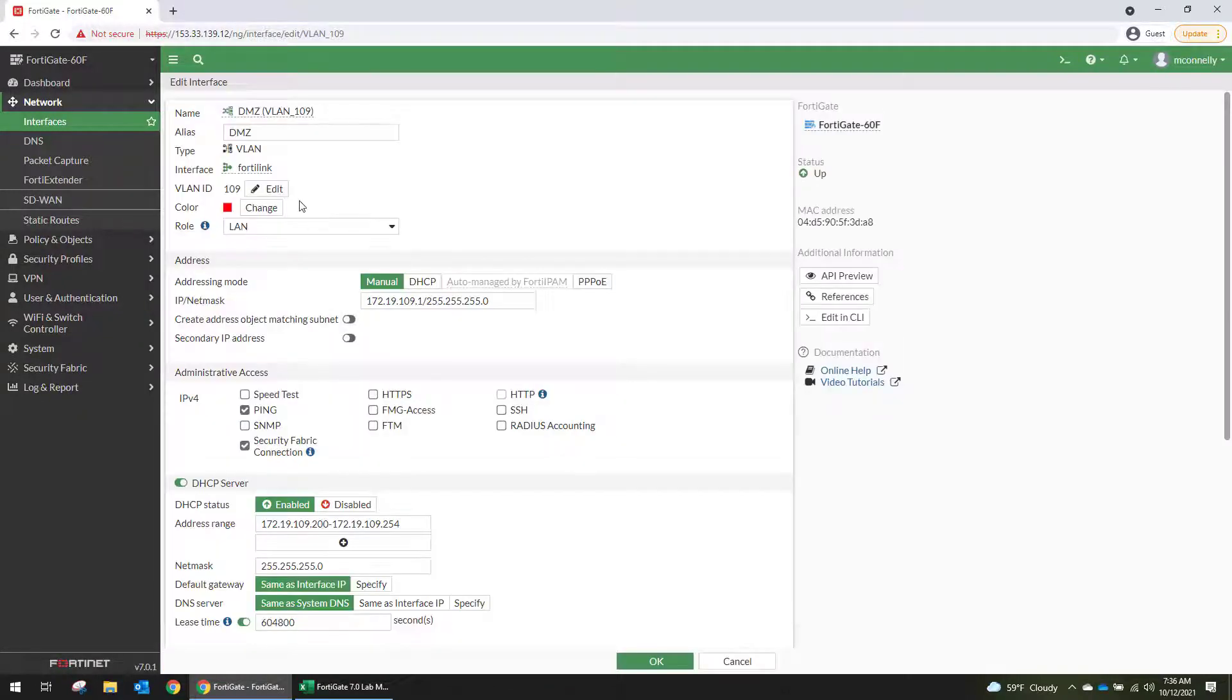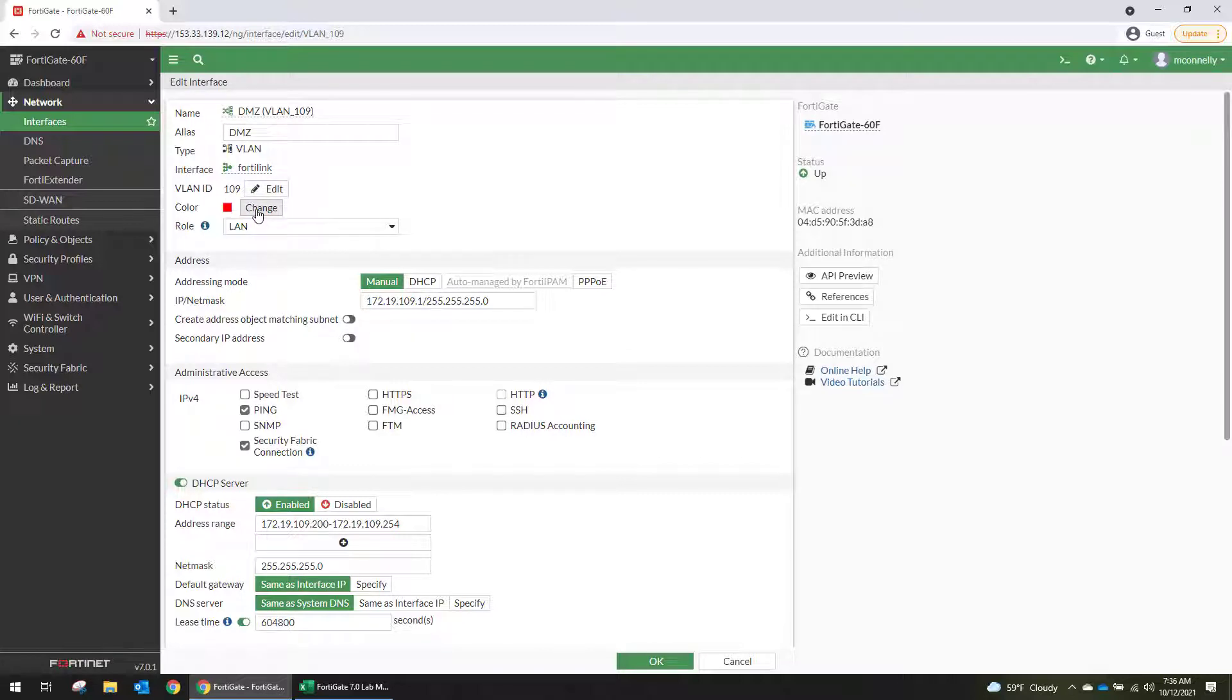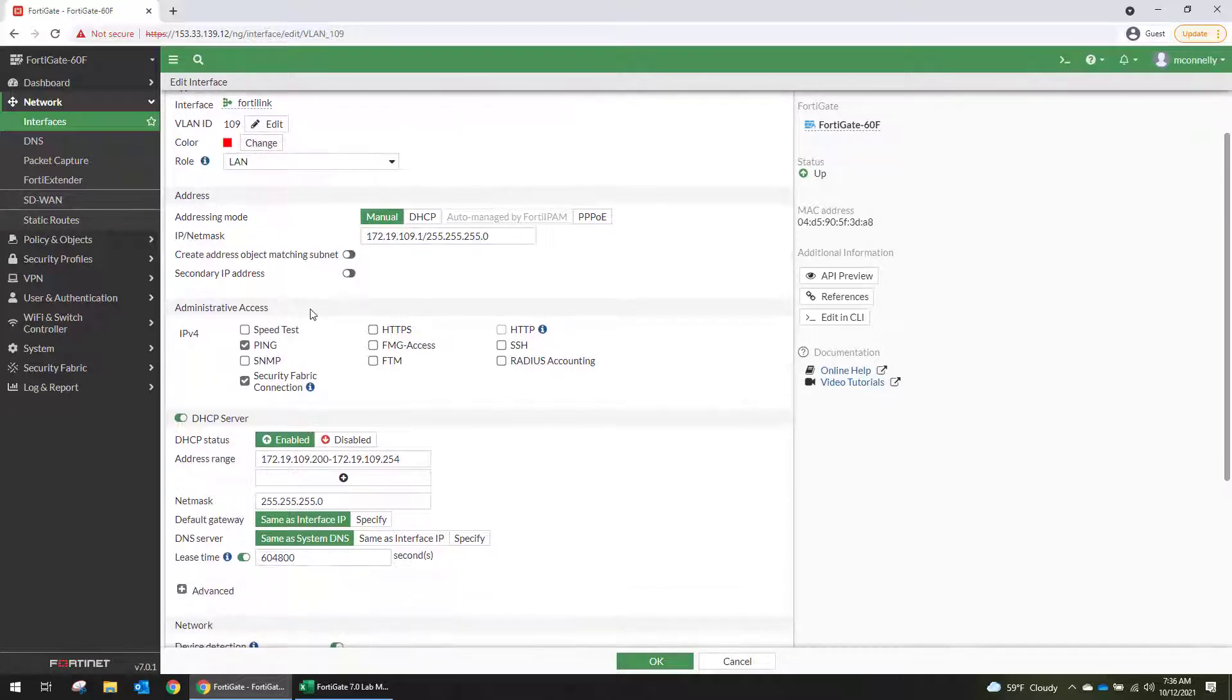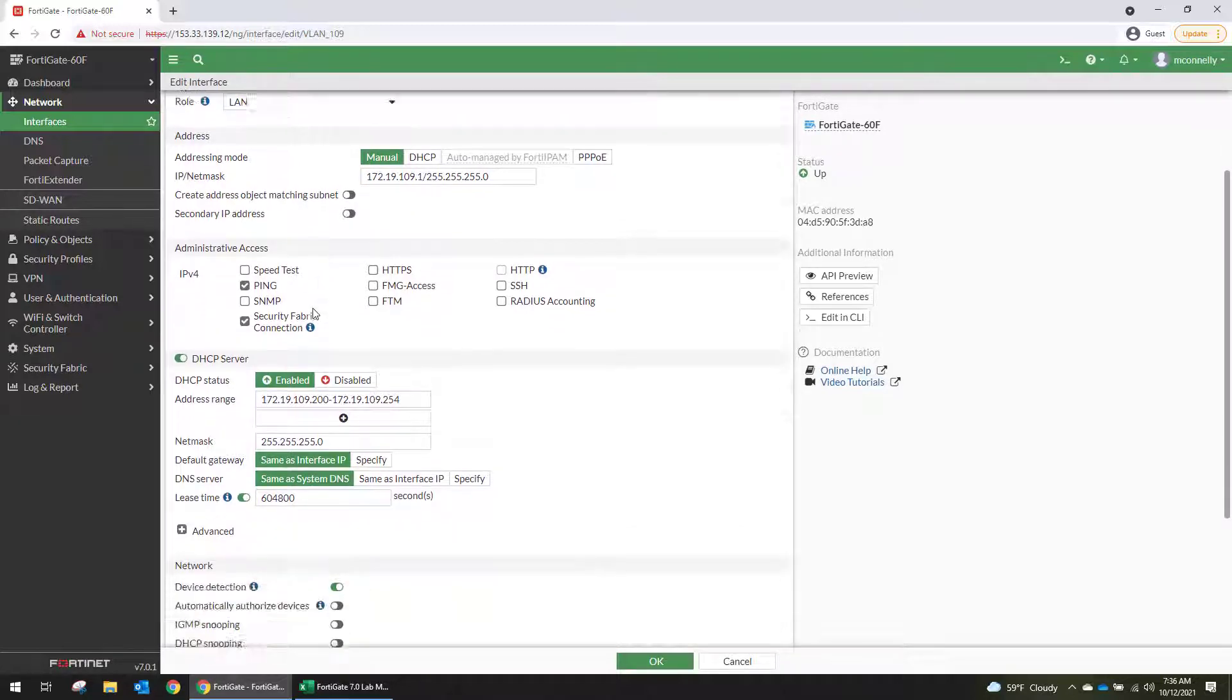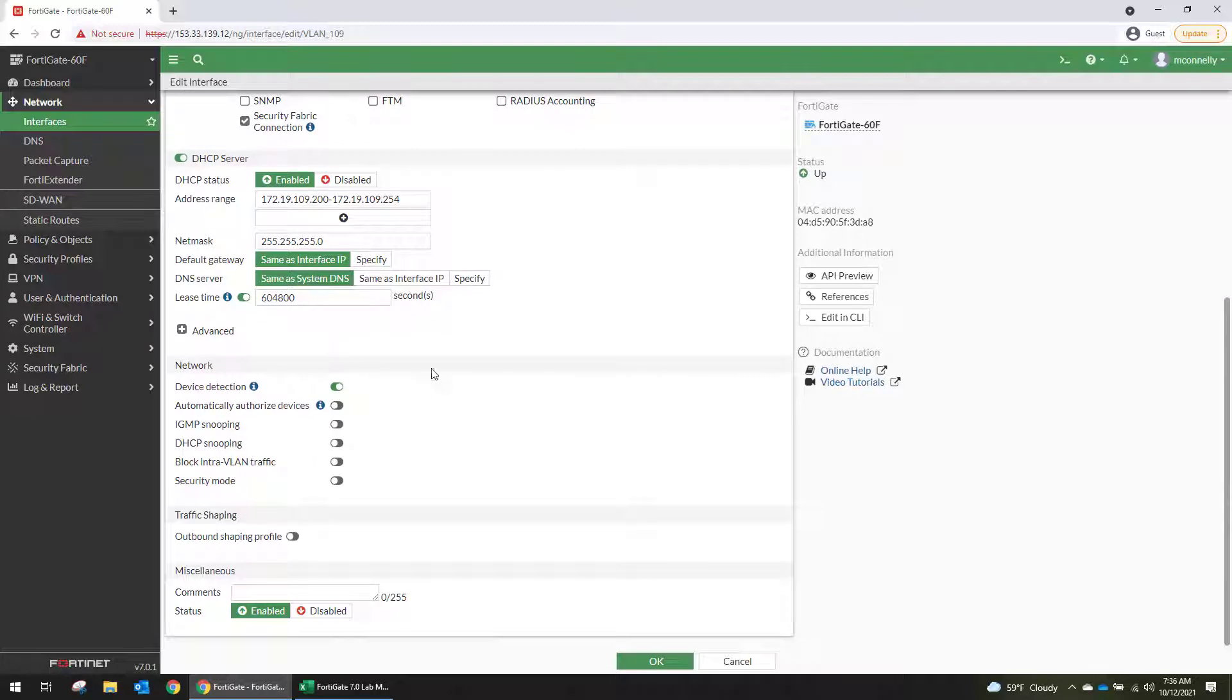And on the FortiLink interface, it gives you a few more options. So you can color code your VLAN on the FortiLink port. And then down here at the bottom, underneath the device detection, it also gives you the ability to automatically authorize devices.